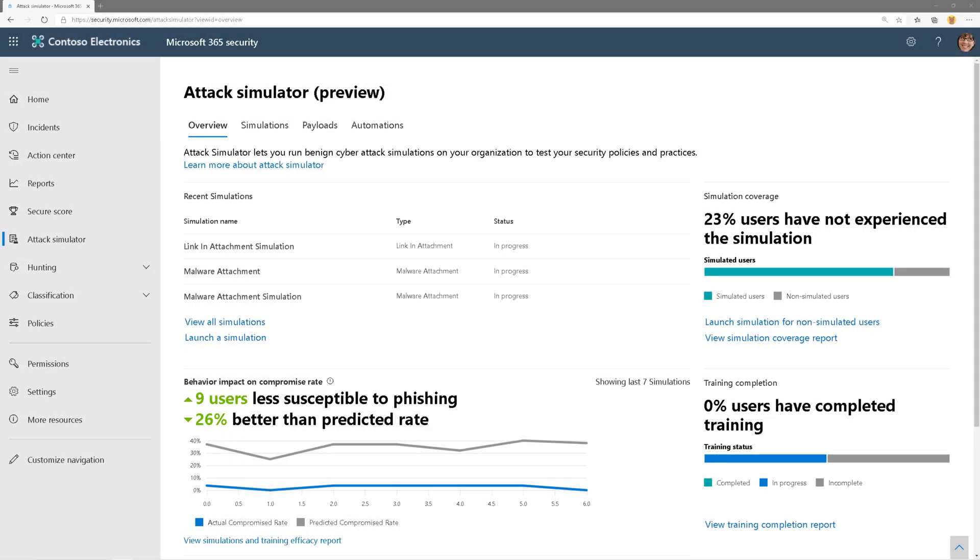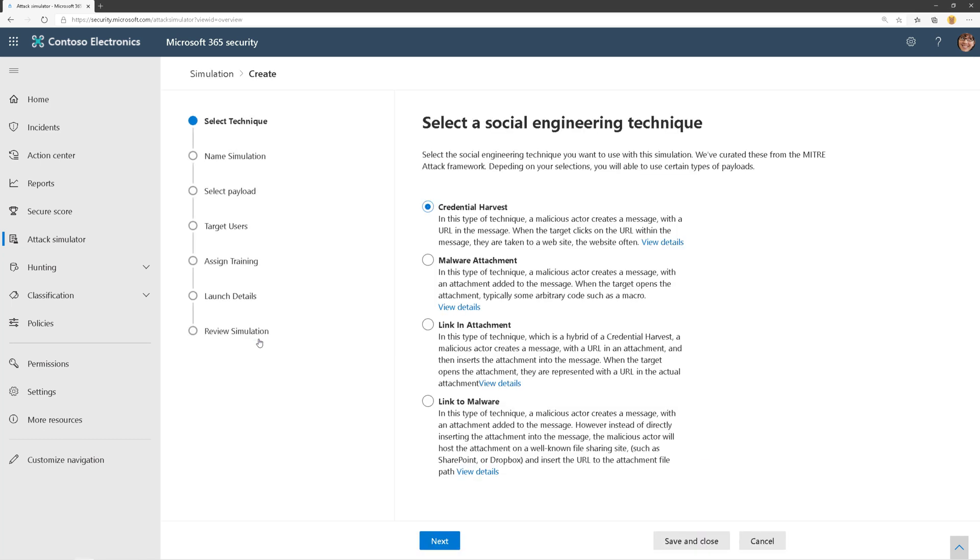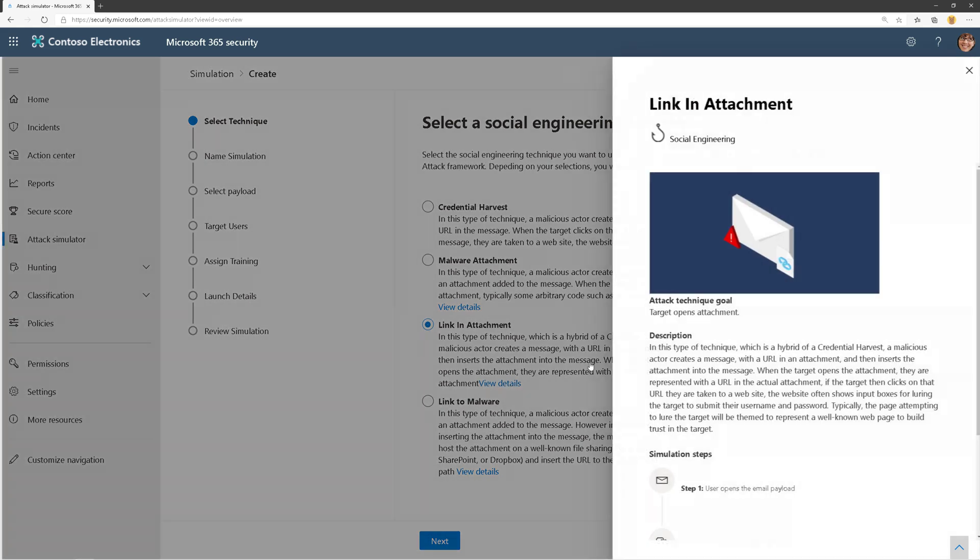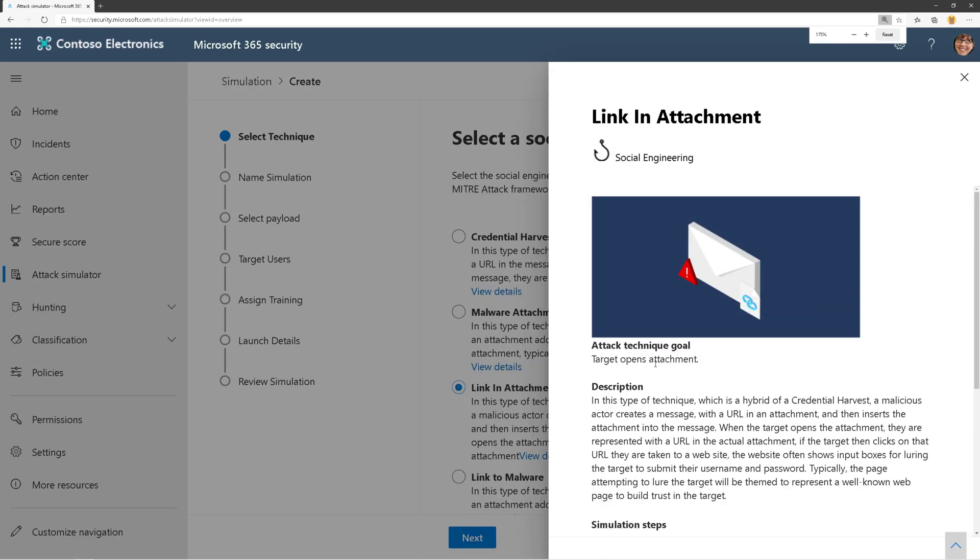Welcome back. We're talking about the attack simulator tool in Microsoft 365, the new version. In this video, we're going to go through another simulation like we did in the last one, and this time we're going to talk about link in attachment. This one's pretty cool.